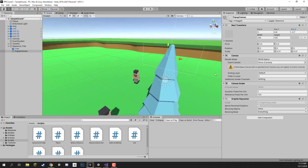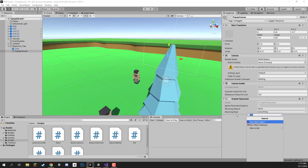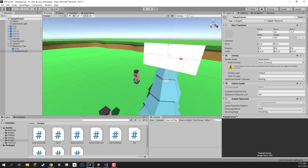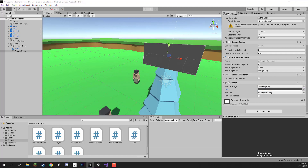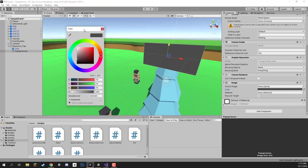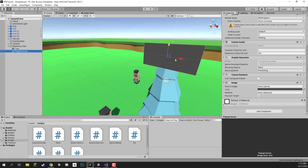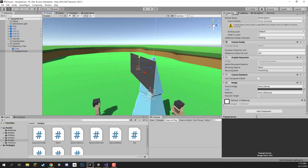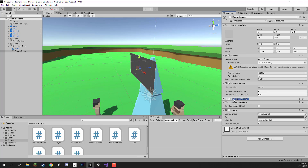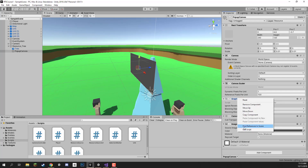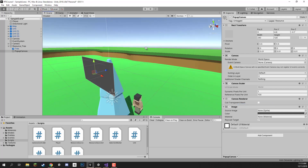Now let's add a component to this canvas — I'm going to add an Image component to give it a little background, and I'll make the colour a dark grey. We can also remove the Graphic Raycaster component from this canvas since we won't need to raycast or click any buttons on it. So we've got the pop-up canvas set up.